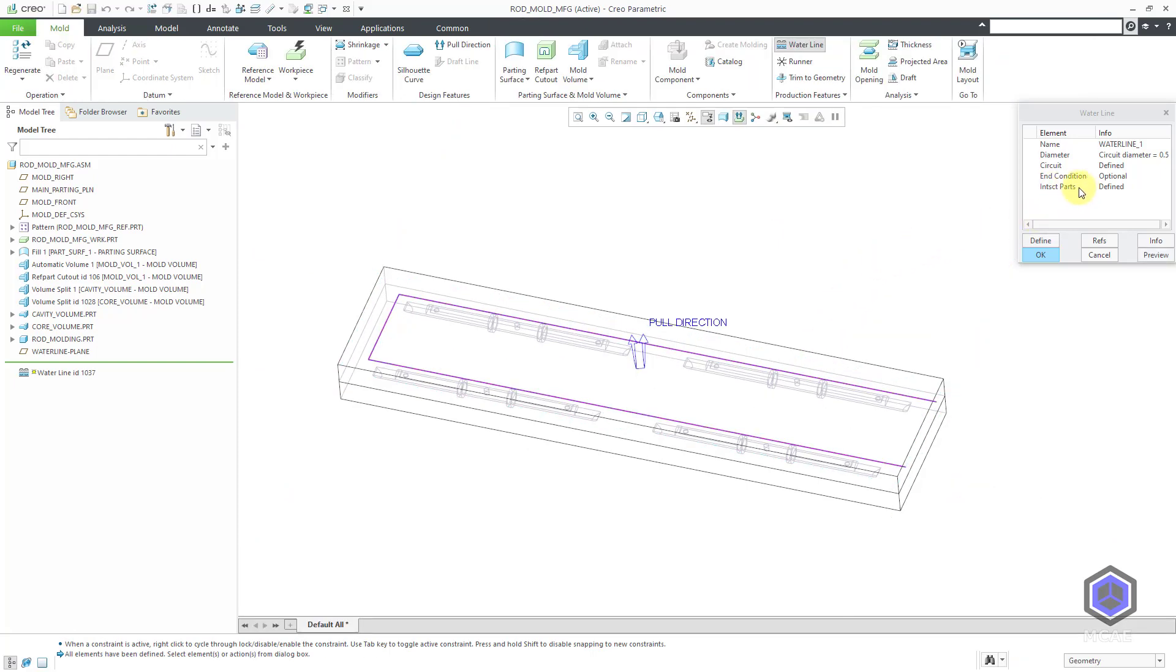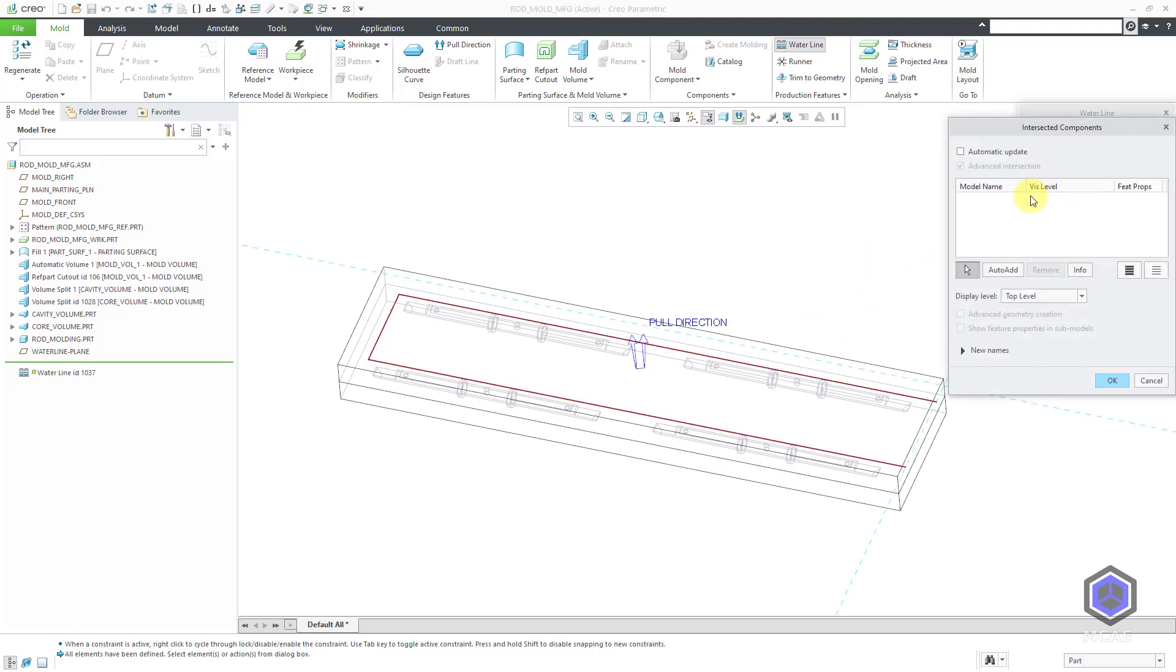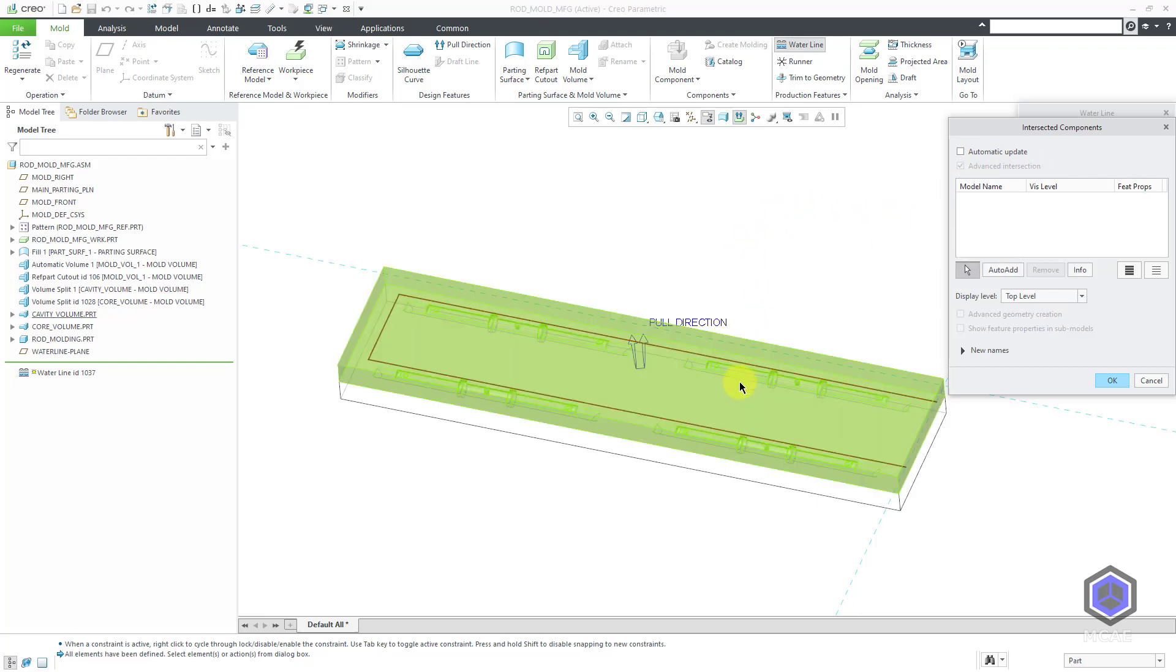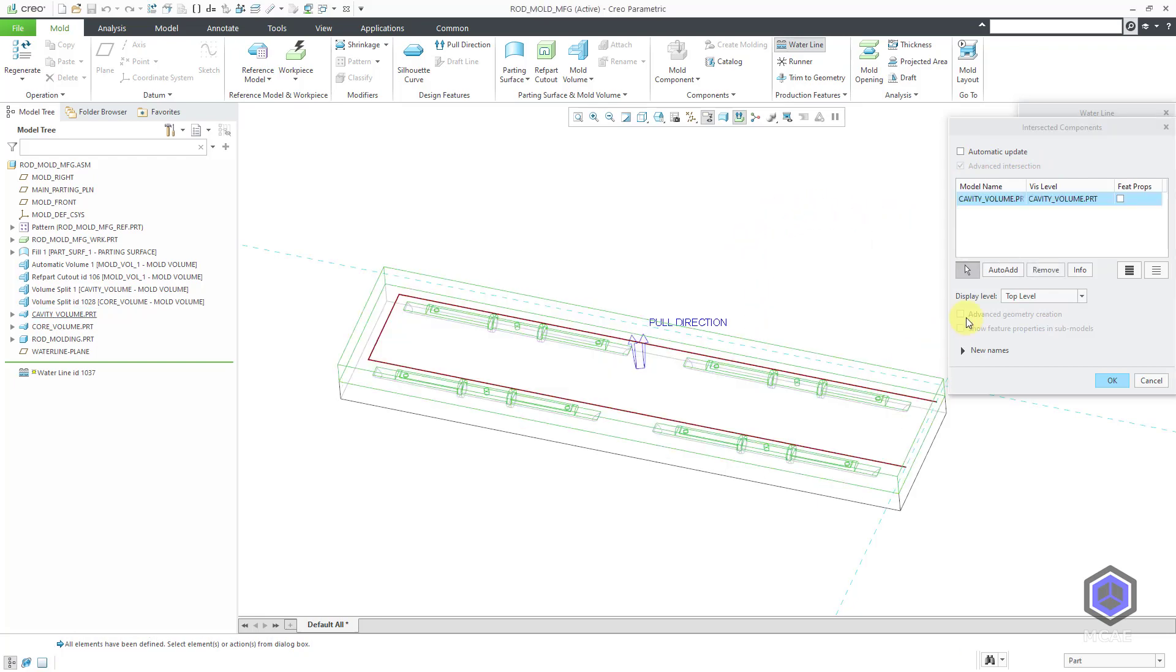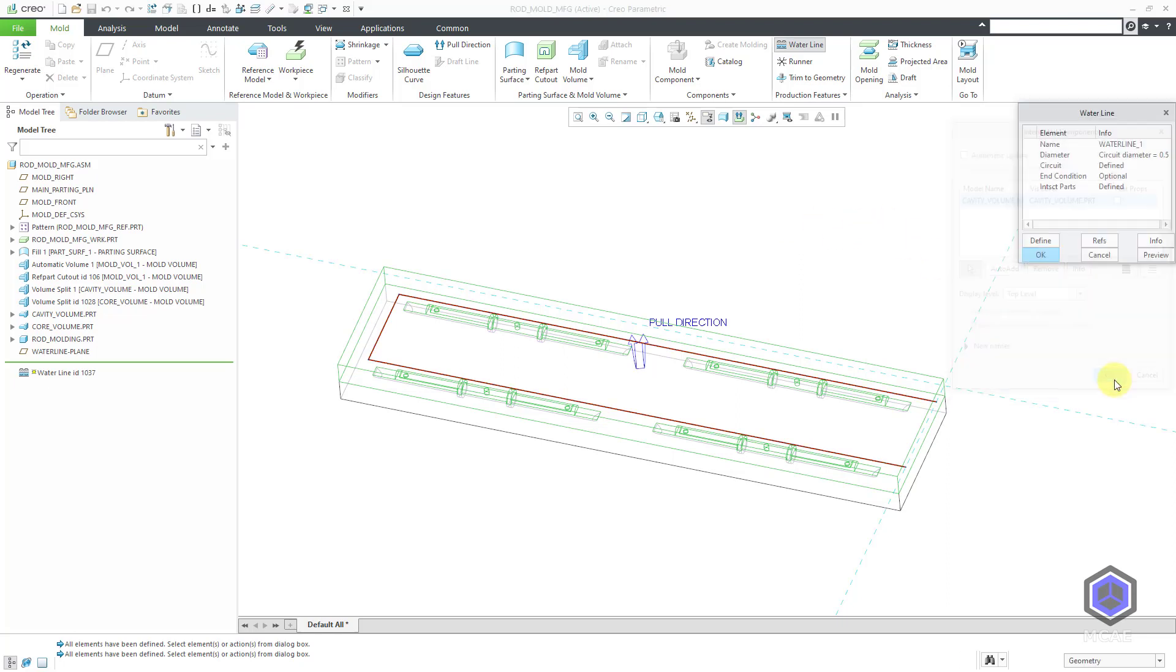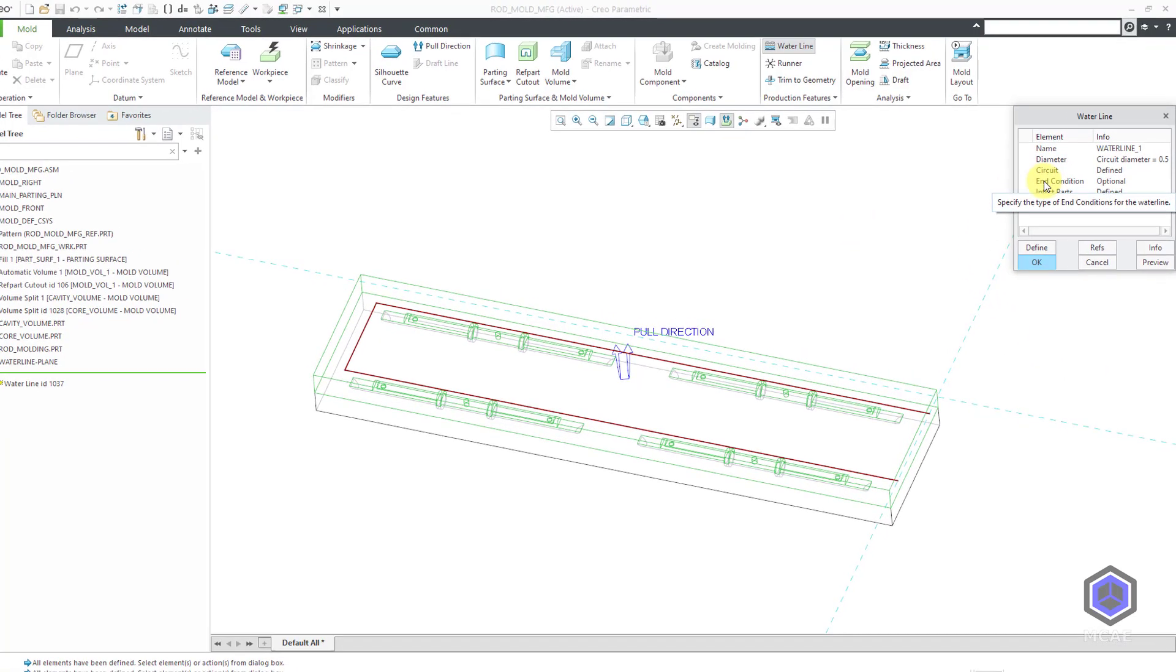There are a couple of other different options in the model dialog box. If I go to the intersected parts, you could use automatic update. I prefer to pick the components manually that should be intersected. But you can use some of the different options like automatic update or auto add to figure out which ones should get the feature added to them. Let's click the OK button out of that dialog box. And then here's where we have the end conditions.